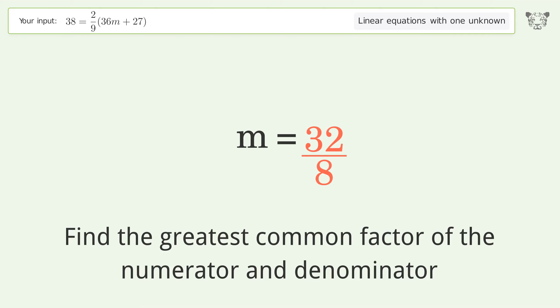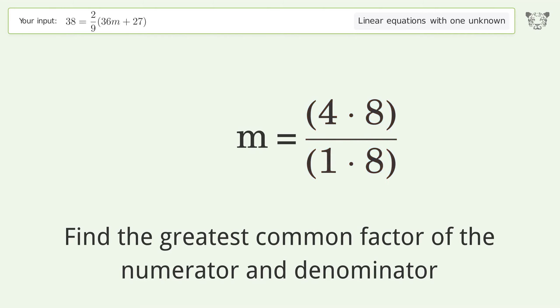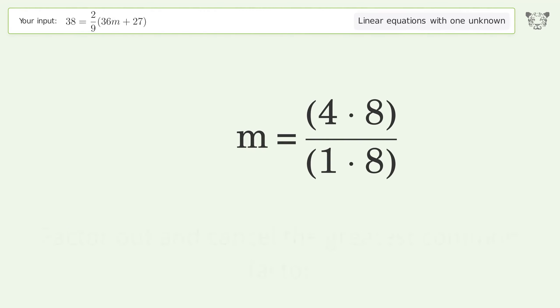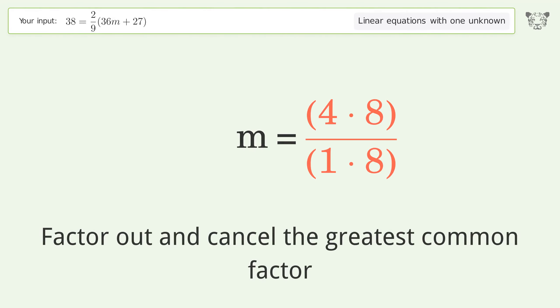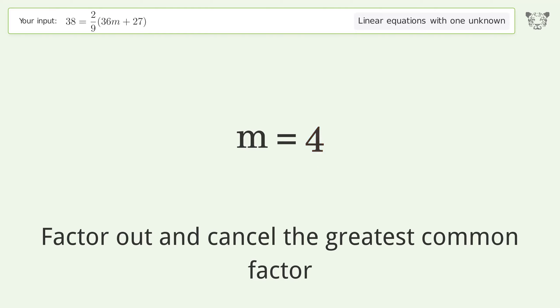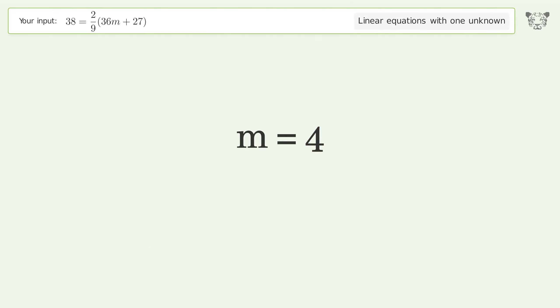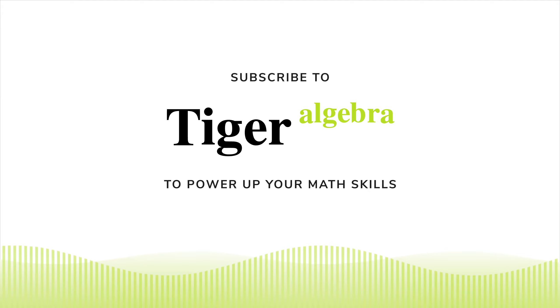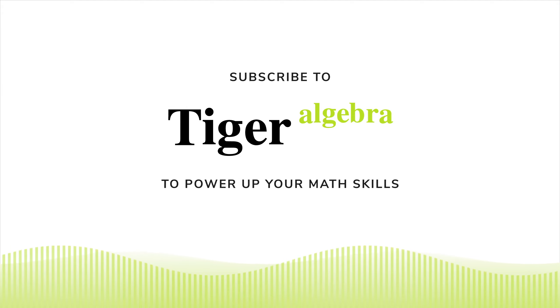Simplify the fraction. Find the greatest common factor of the numerator and denominator. Factor out and cancel the greatest common factor. And so the final result is m equals 4.